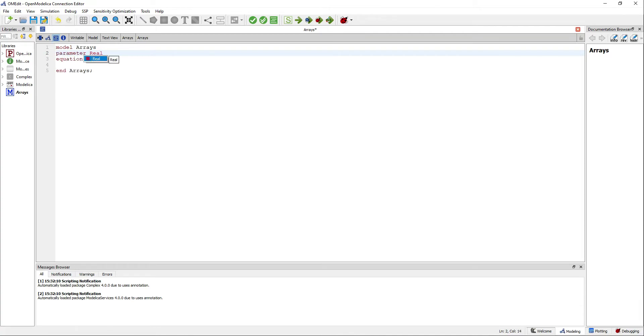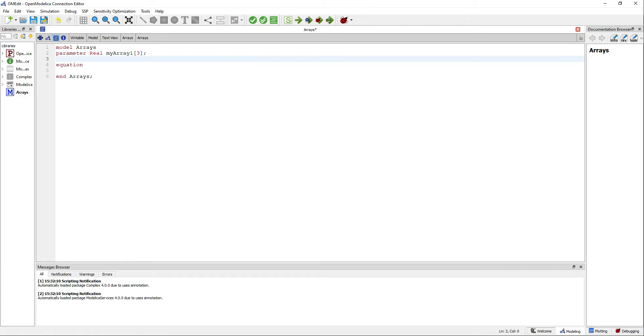You can declare an array of real parameters with just one dimension or make it multidimensional using a comma.